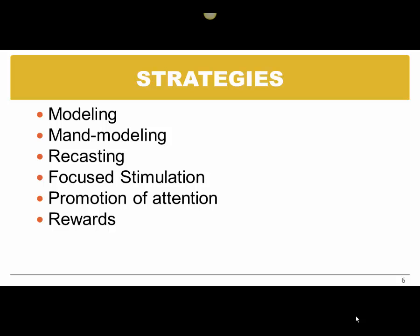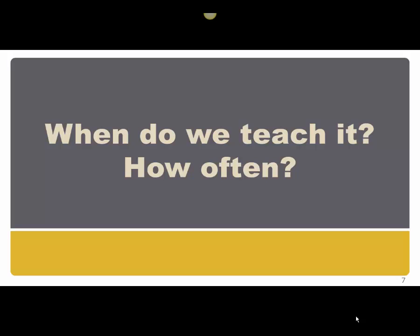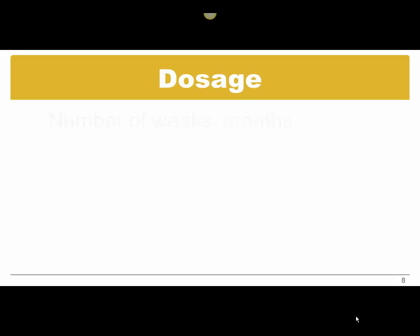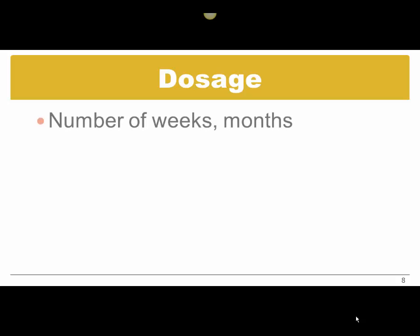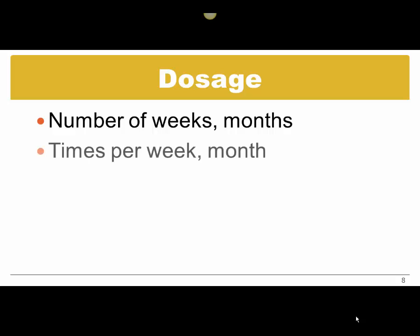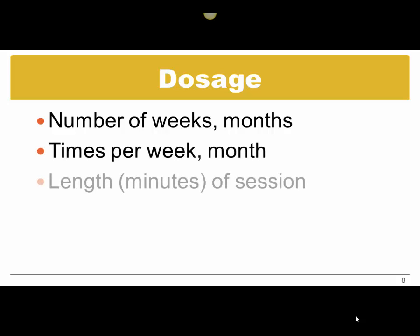Now, we also want to know when we teach it and how often. So this is when we talk about dosage. The term dosage comes from the medical field. Think about the dosage or dose of medication you will take. So the dosage of our intervention includes the number of weeks or months of intervention, how many times per week or per month, and the length of the session, typically in minutes.